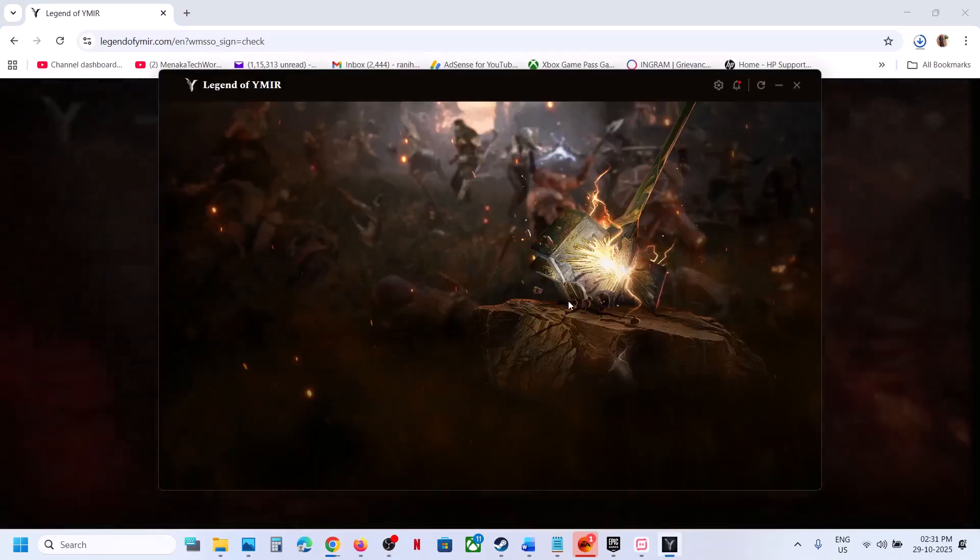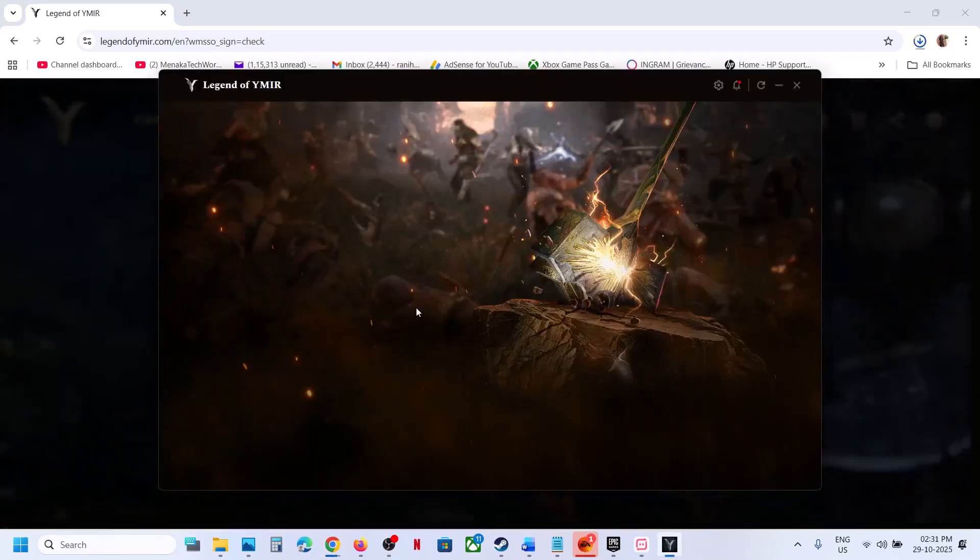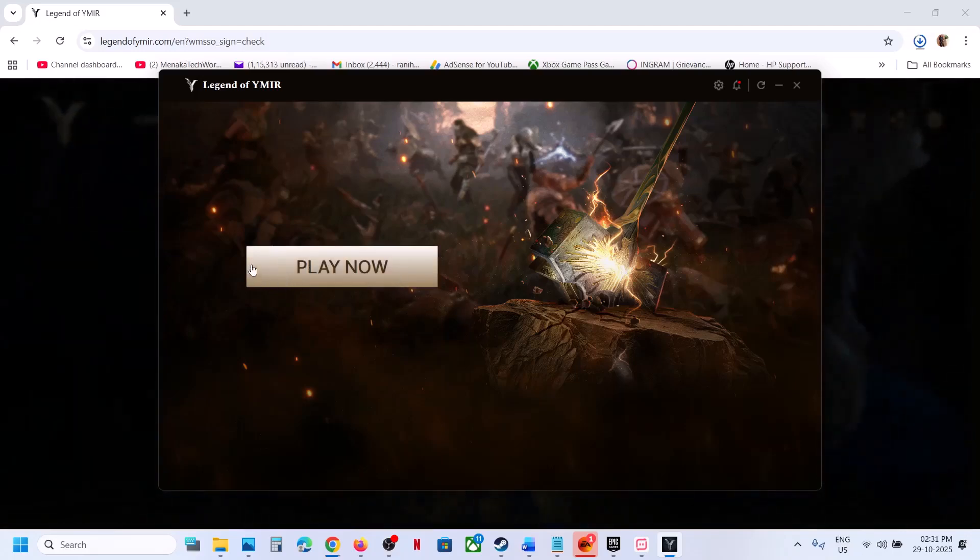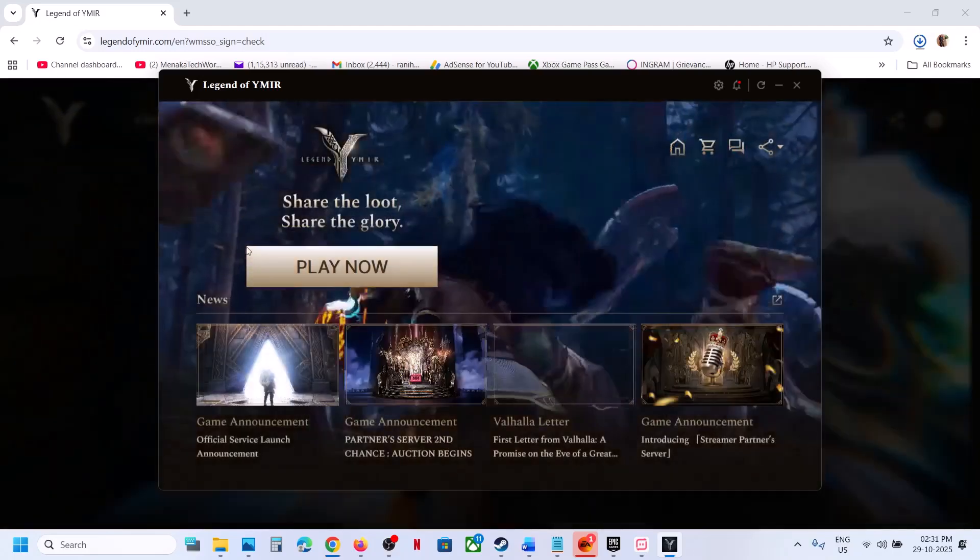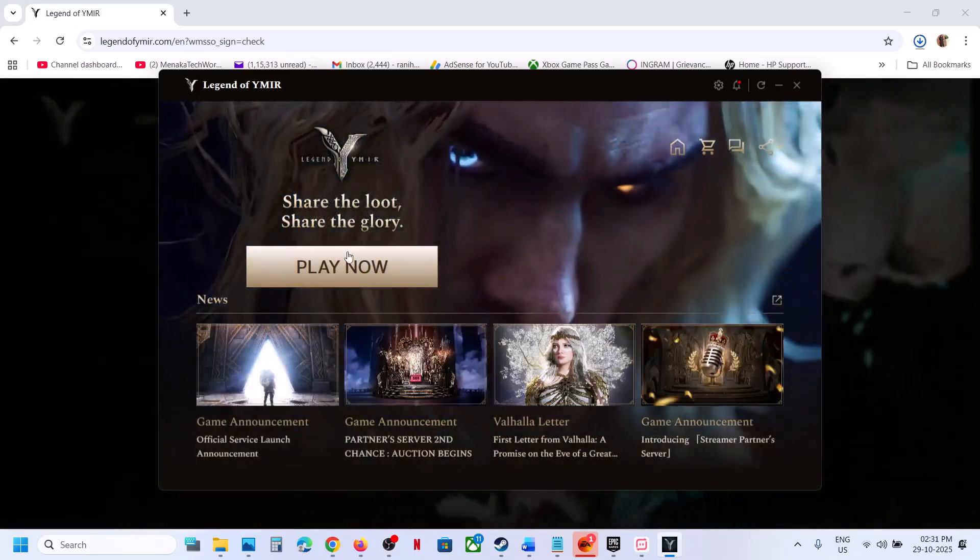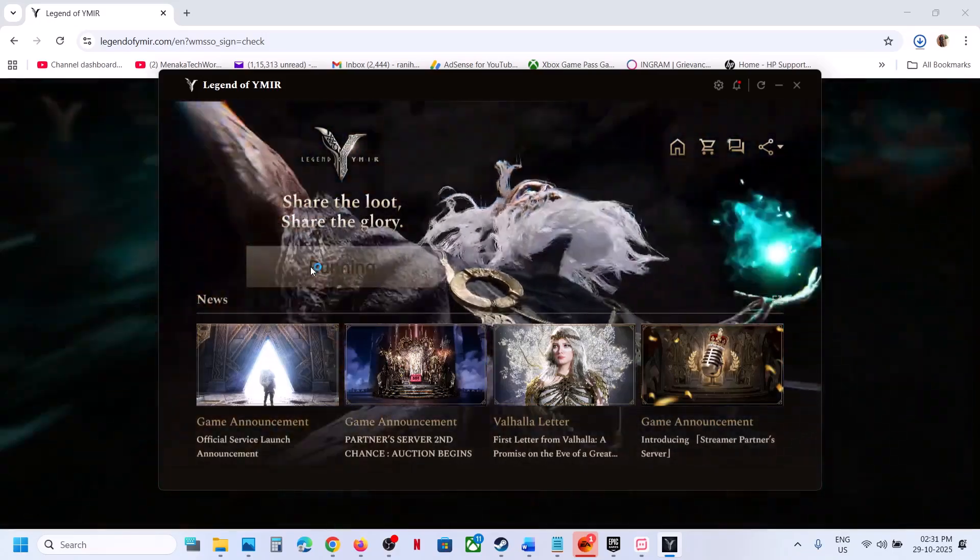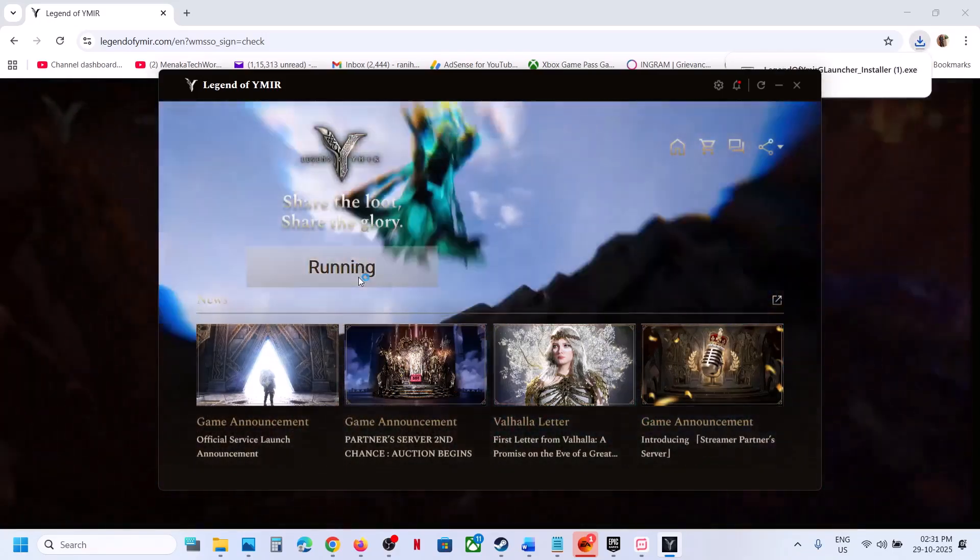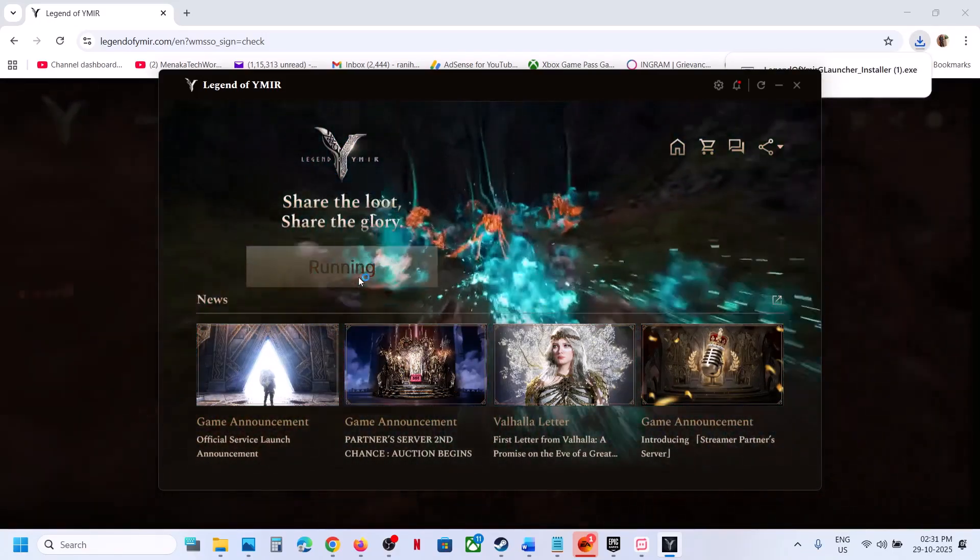Once the launcher is opened, it will download the game. It will straight away download the game. Once the download is complete, you can click on play now. If you see the download option, you can click on download or it will install automatically.